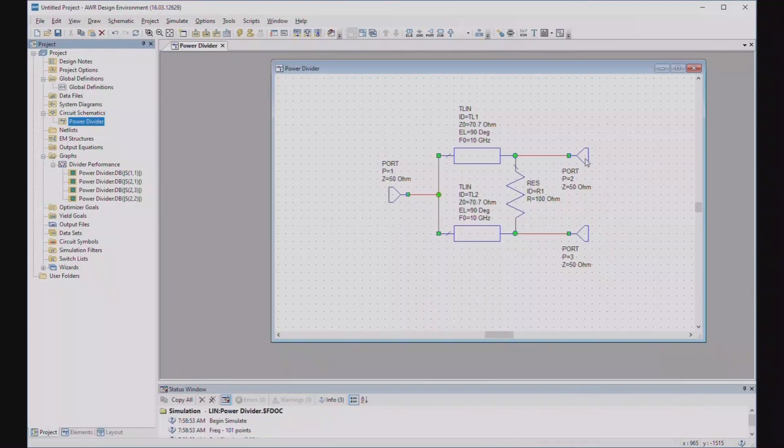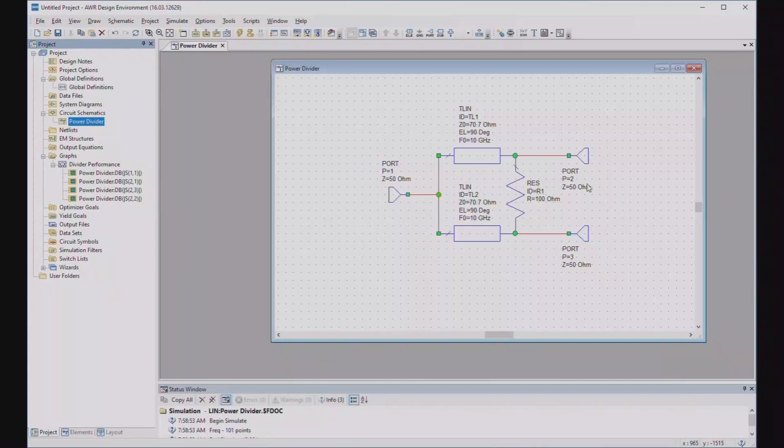So all this is, in effect, is a transformer, a quarter wave transformer between 100 and 50 ohms. Same down here, of course, again, because of symmetry. Now, why this resistor? Well, that gets a little more complicated, but it turns out that it's necessary so that you have isolation between ports two and three, which, of course, is what you always want in a power divider. Turns out to be 100 ohms in this case or twice the port impedances.